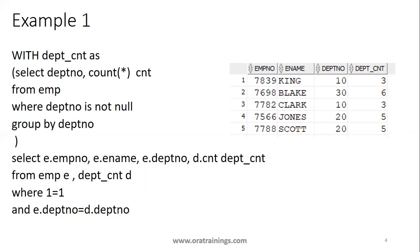Our WITH clause is ending here. After the WITH clause is ended, once the WITH clause is ended, you just need to write your own query, whichever query which you want to consider, write the query.